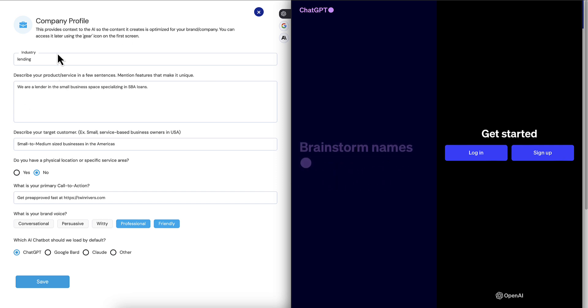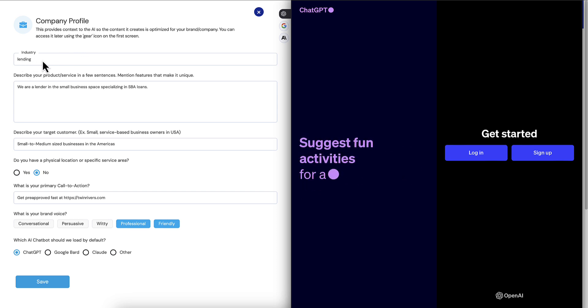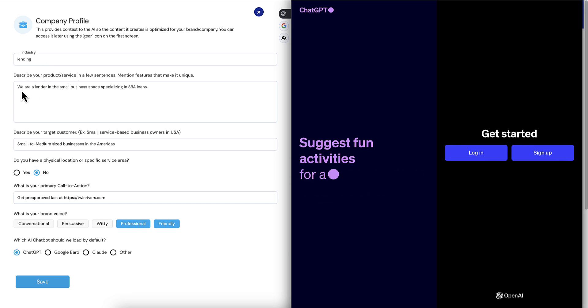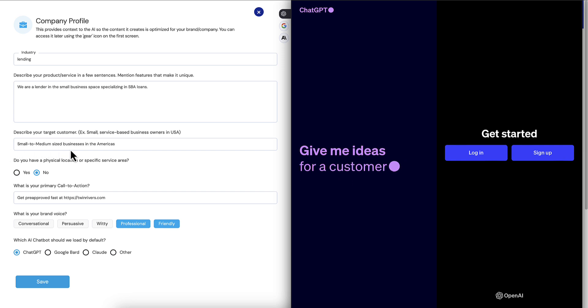On the left side, the first thing it asks them to do is always company profile and set this up. Well, remember we already selected lending industry, so it already says lending. We asked them to describe their product and service and it says it right here: specializing in SBA loans. We asked them to describe their target customer, here it is: small to medium-sized businesses in the Americas.